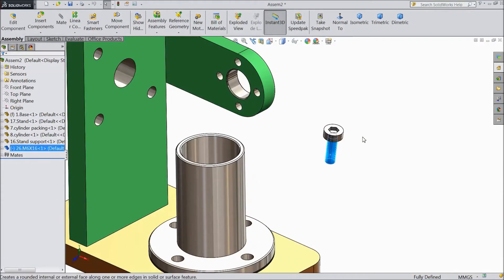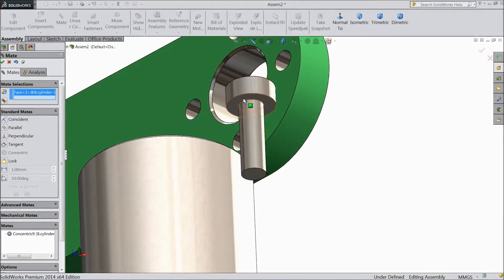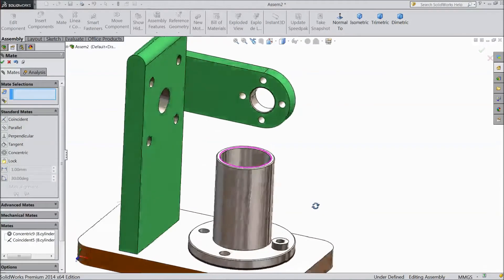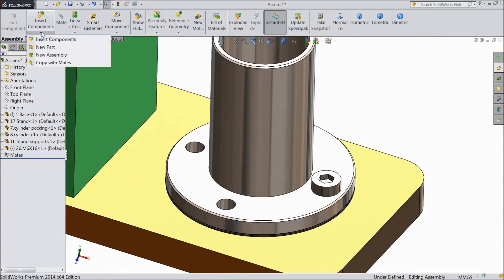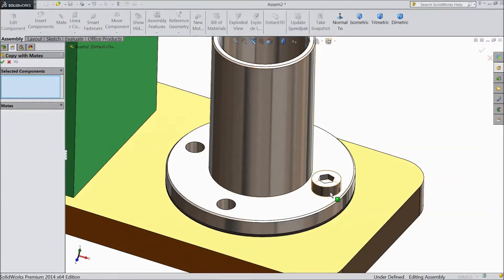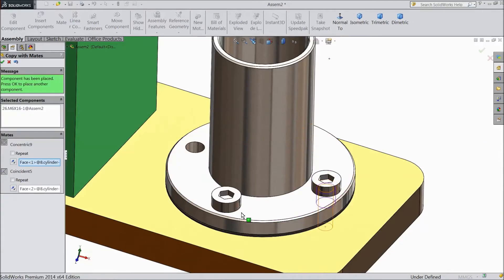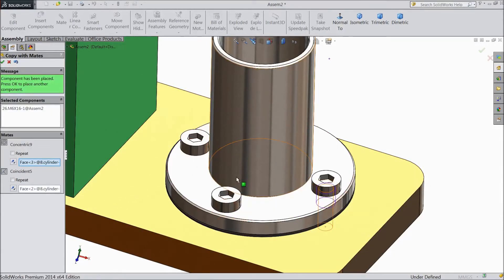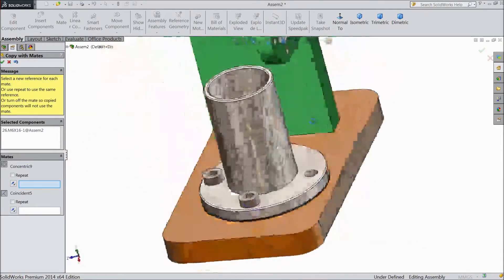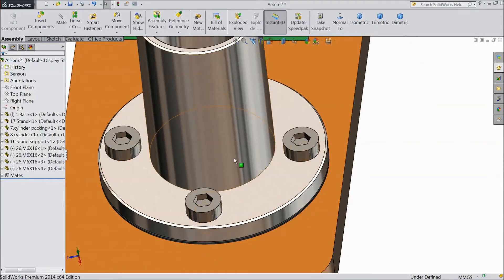Now select this cylinder — Mate — this circle. OK. Select this base and bottom. OK. Now we will copy this component. Go to Insert Component and choose Copy with Mate. OK. Now select the bolt. In mates, select here and choose where you want to fix — select this cylinder hole. Select this bolt and select this surface — it is copied. Click OK. Again choose this and choose this surface — it is copied. Click OK. The same for here: select this, select surface, copied. Click OK. Now all the bolts are fixed.